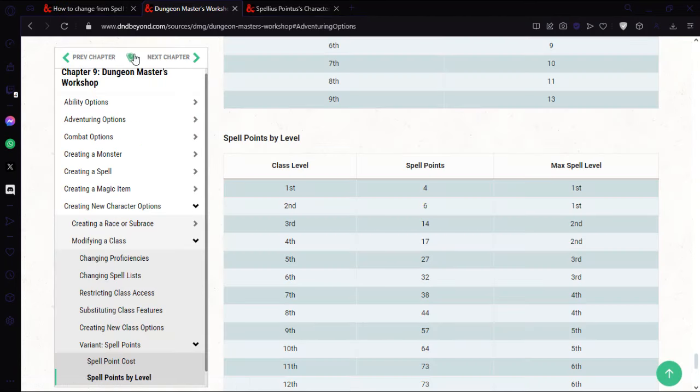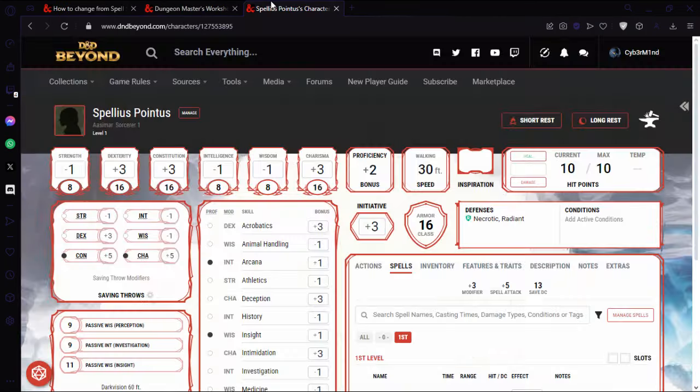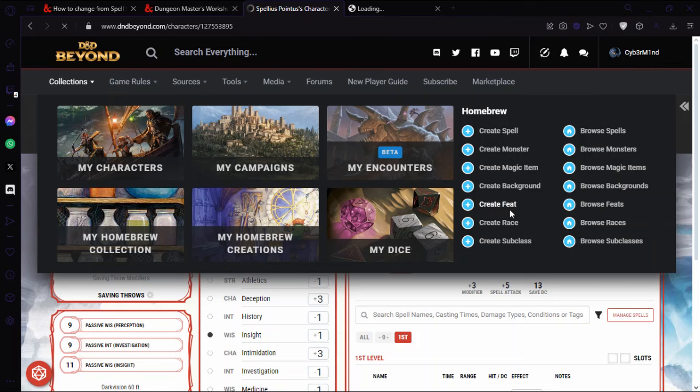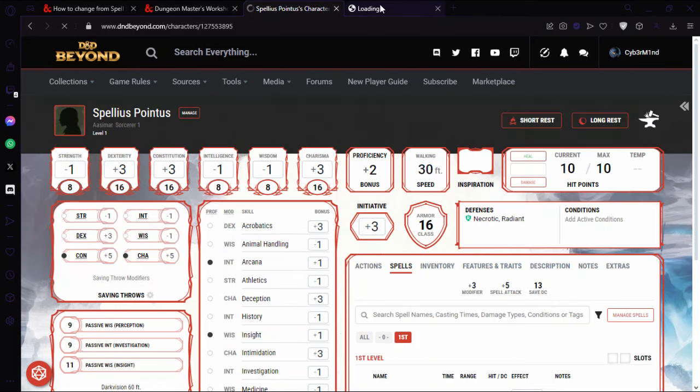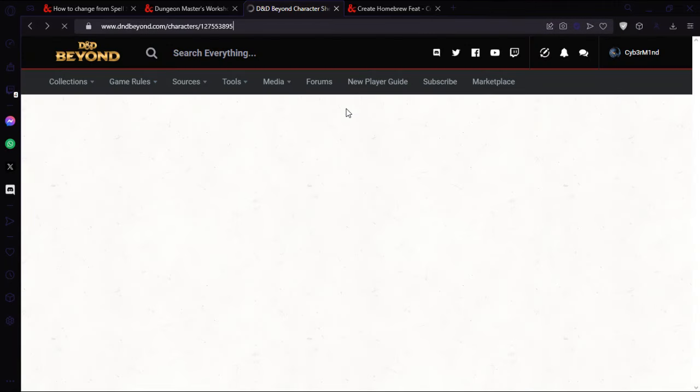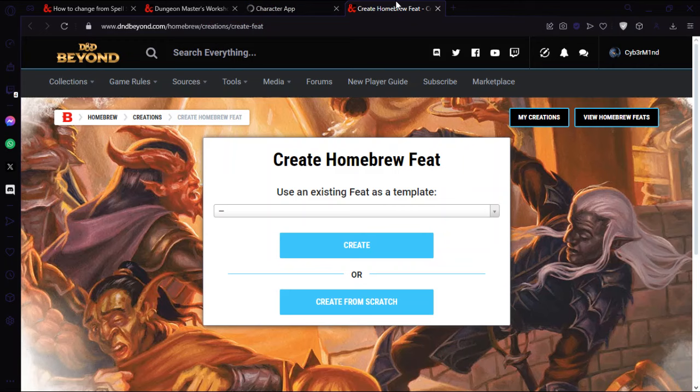So let's get started. I'm going to keep this up and go to character builder. Collections. This will be a feat. Create from scratch.